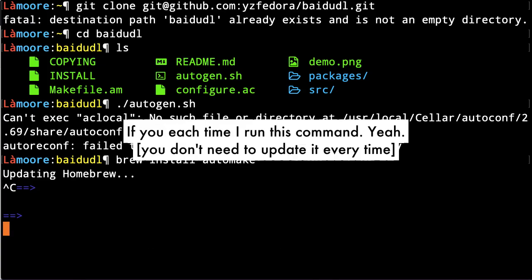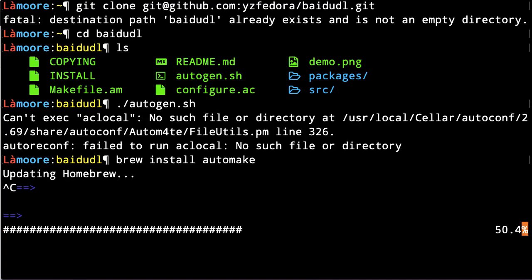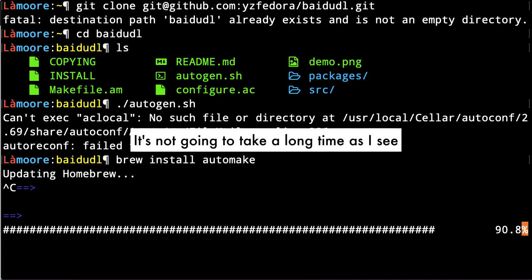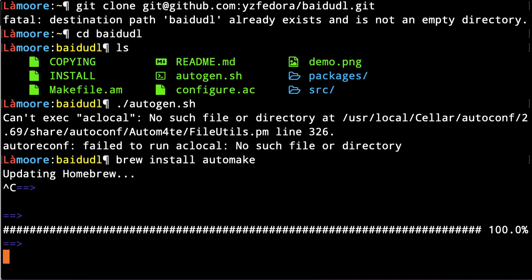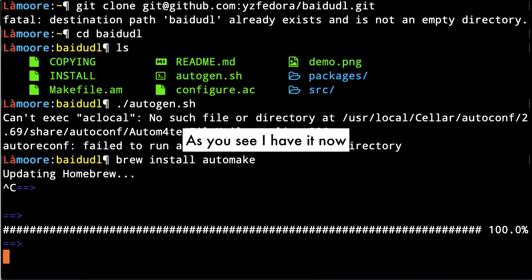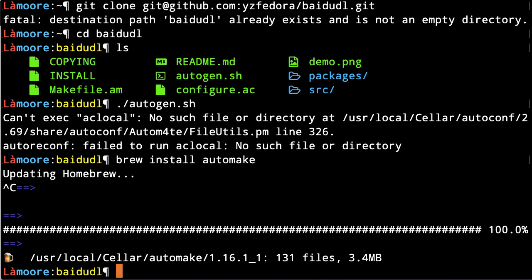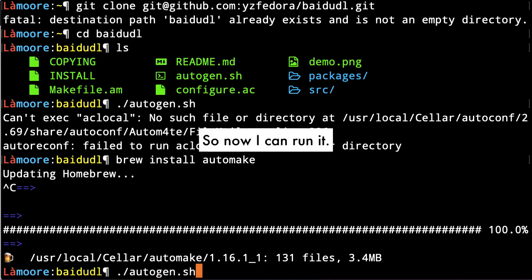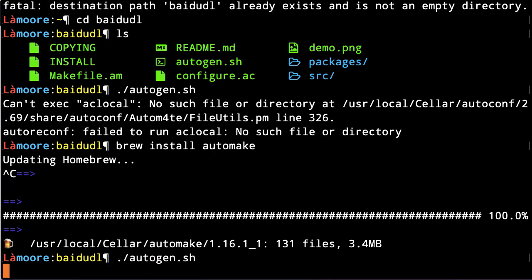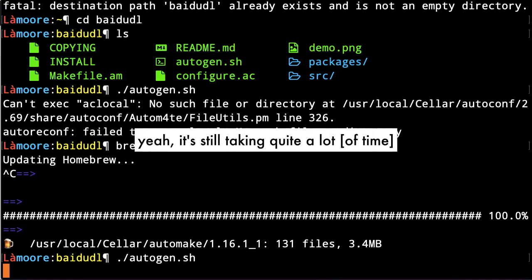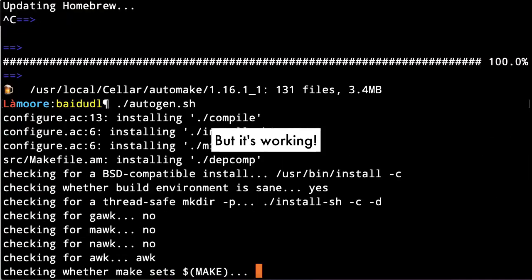Each time I run this command, it's not gonna take a long time. So now I have it, and I can run it. Yeah, it's still taking quite a bit but it's working.